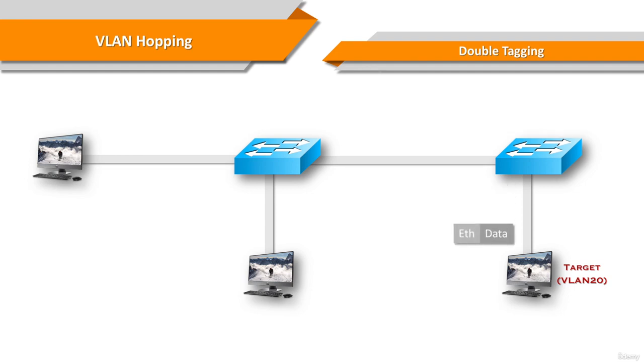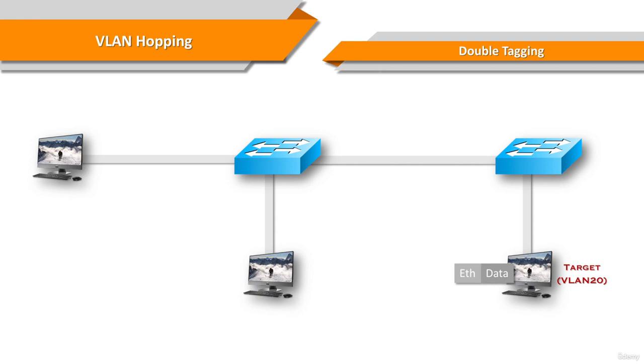The second switch looks only at the inner 802.1q tag that the attacker sent and sees that the frame is destined for VLAN20, the target VLAN. The second switch sends the frame onto the victim port or floods it depending on whether there is an existing MAC address table entry for the victim's host.